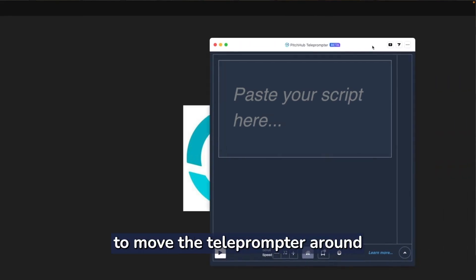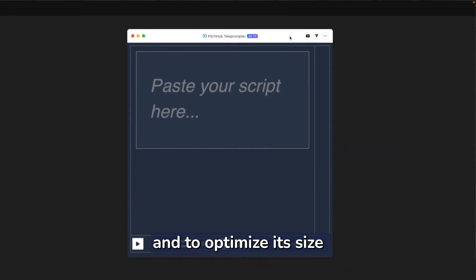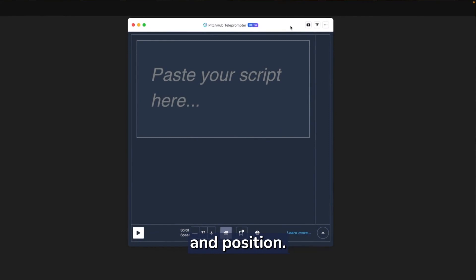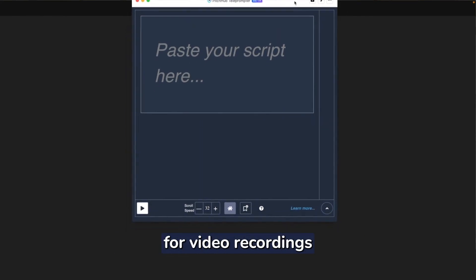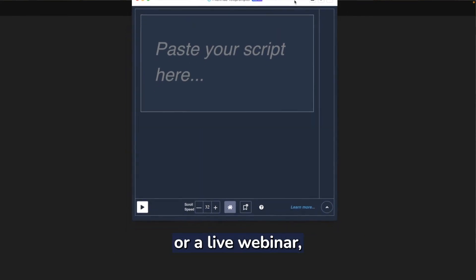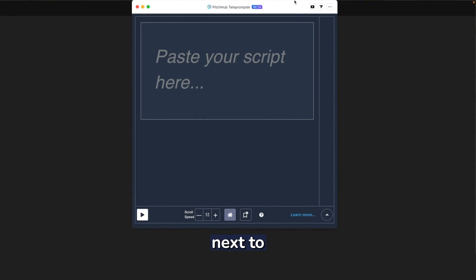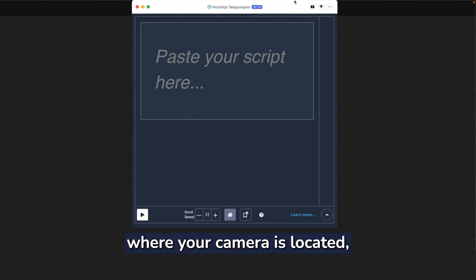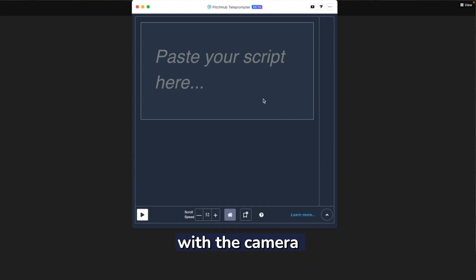It's fairly easy to move the teleprompter around and to optimize its size and position. If you're using the teleprompter for video recordings or a live webinar, it's important to position the app next to where your camera is located so you can maintain eye contact with the camera and your audience.